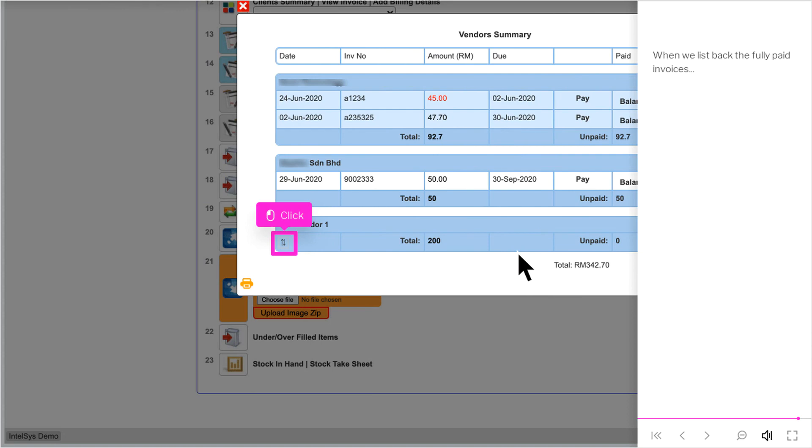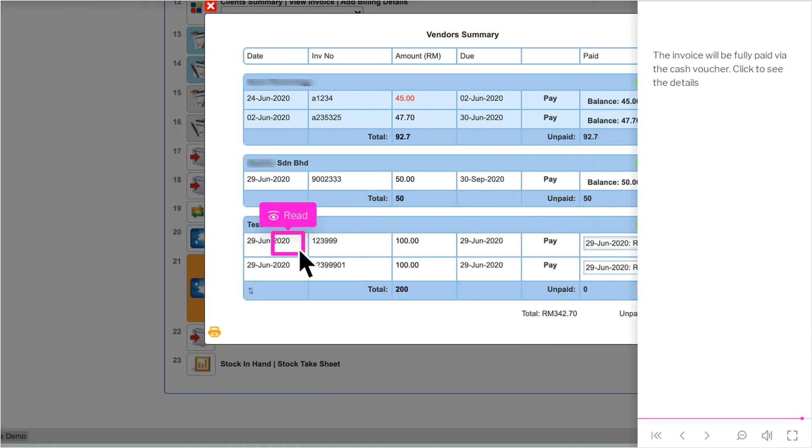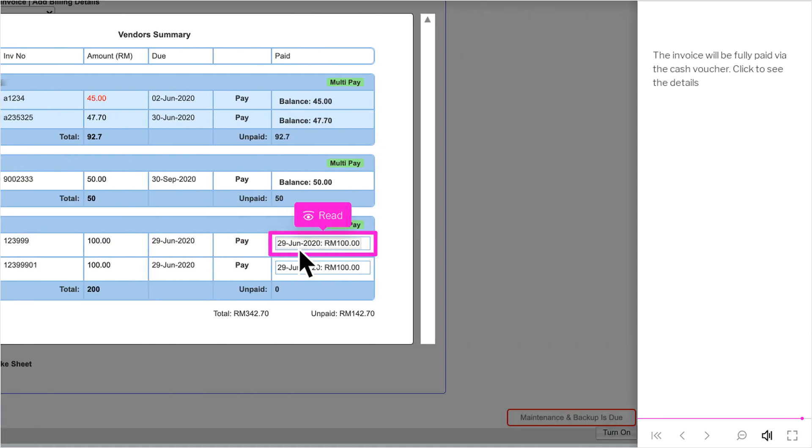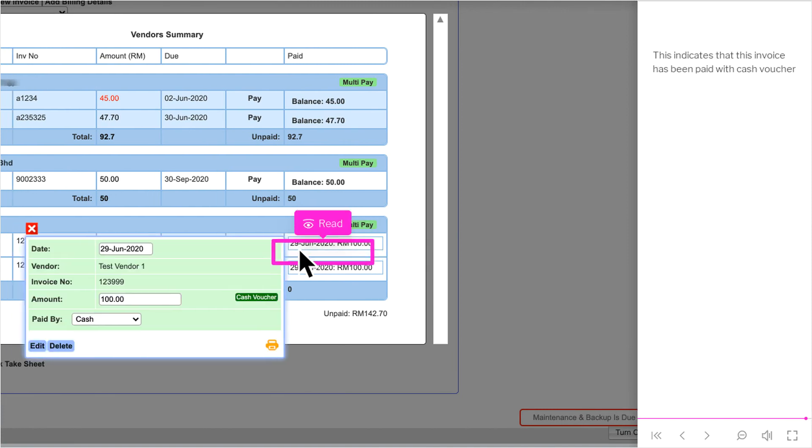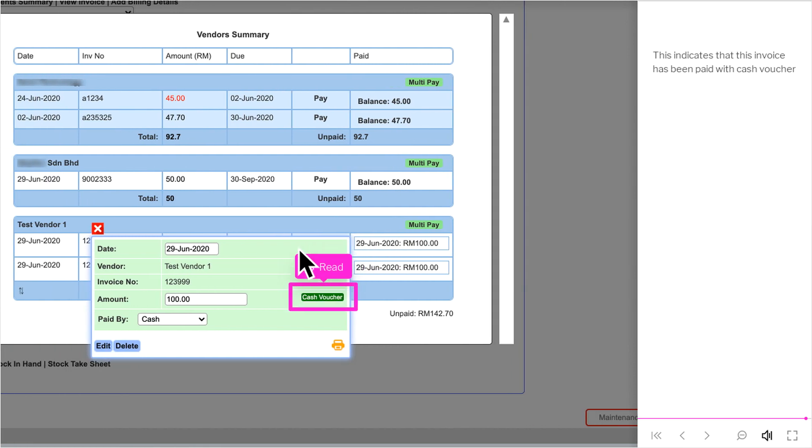When we list back the fully paid invoices, the invoice will be fully paid via the cash voucher. Click to see the details. This indicates that this invoice has been paid with cash voucher.